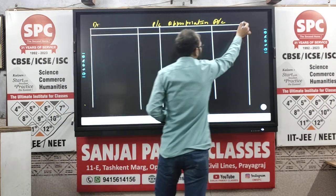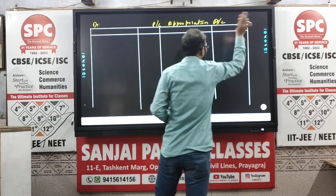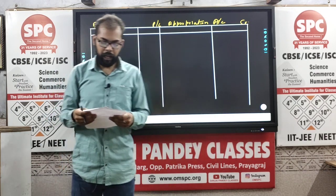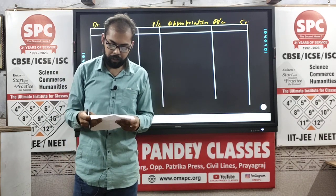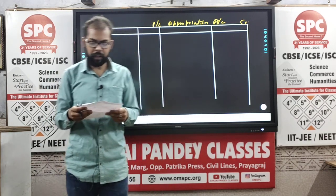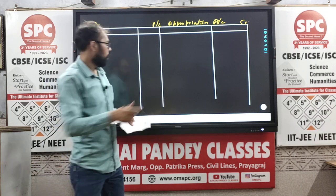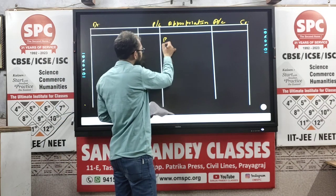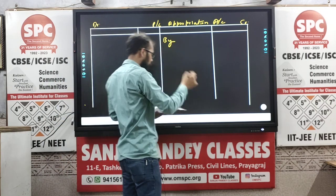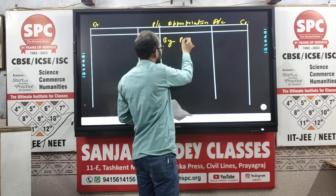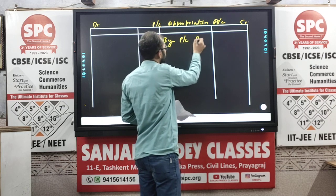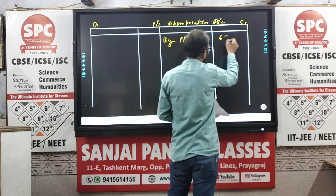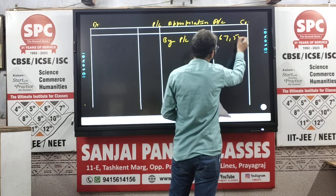This is the debit side and this is the credit side. In the question, it is given that the profit was 67,500. We start by writing the profit on the credit side — by Profit and Loss Account — that is 67,500.